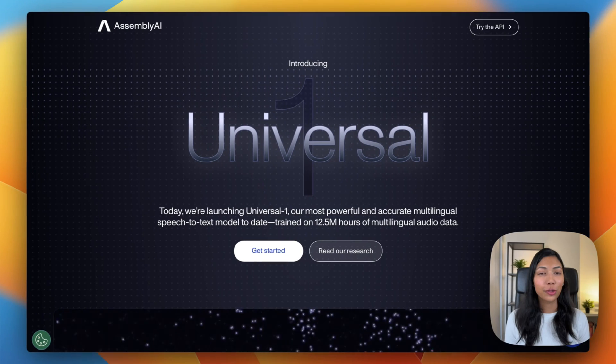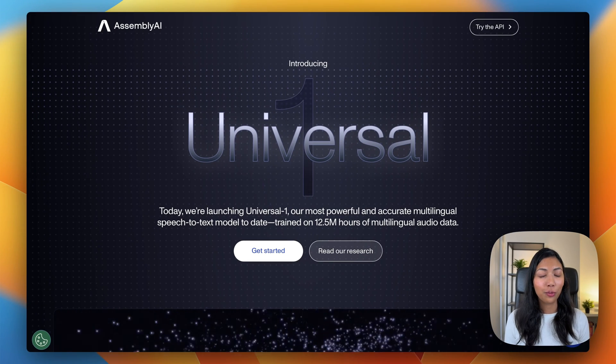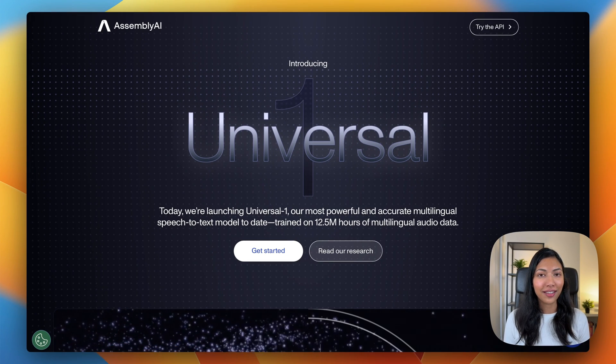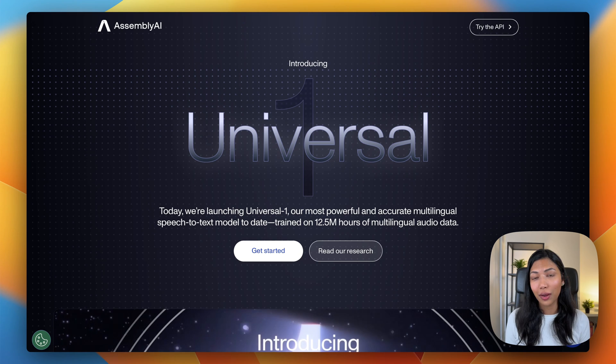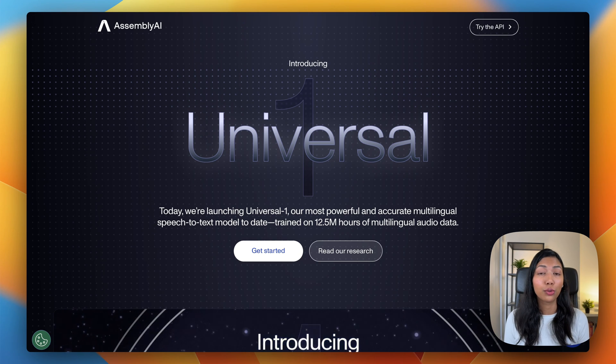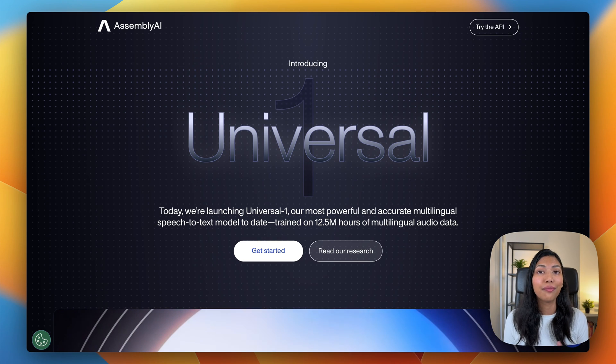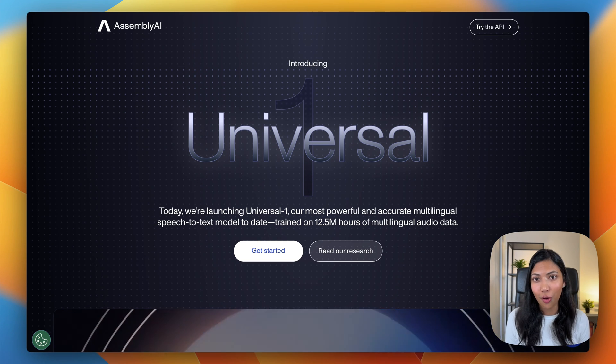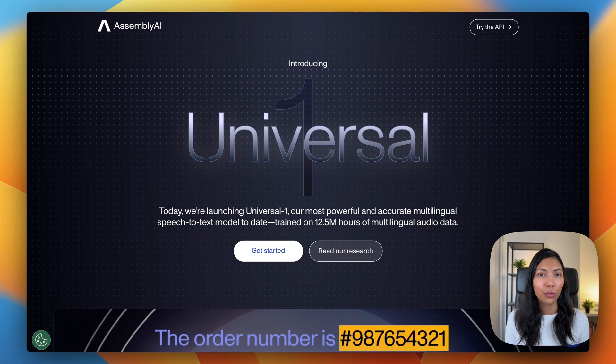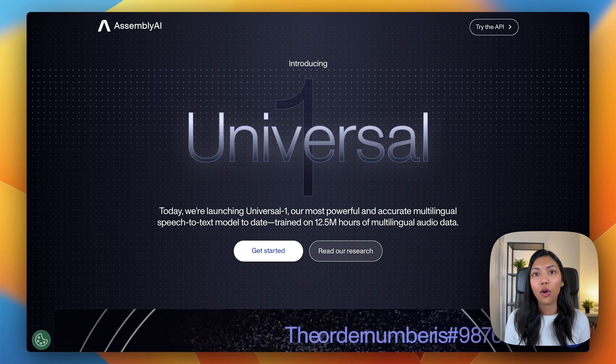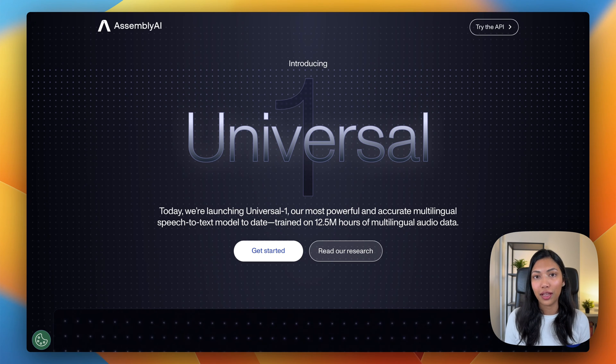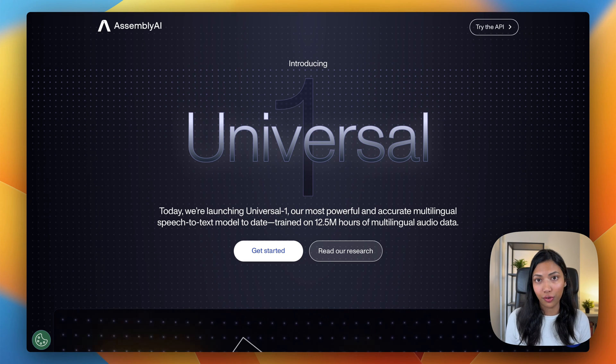On top of all of that, with Assembly AI's latest Universal One model that was trained on 12.5 million hours of multilingual data, you can also now confidently transcribe multilingual audio files.